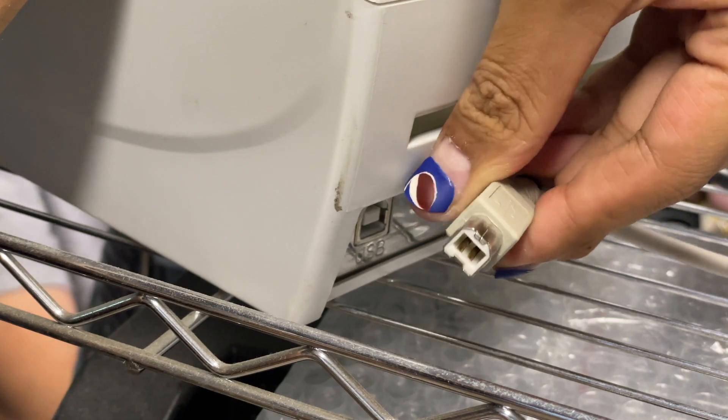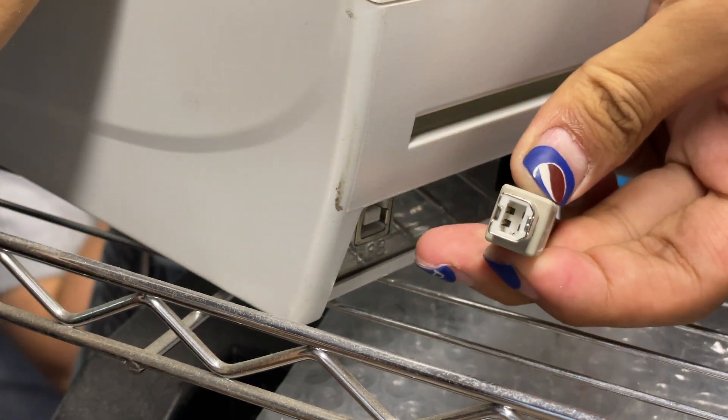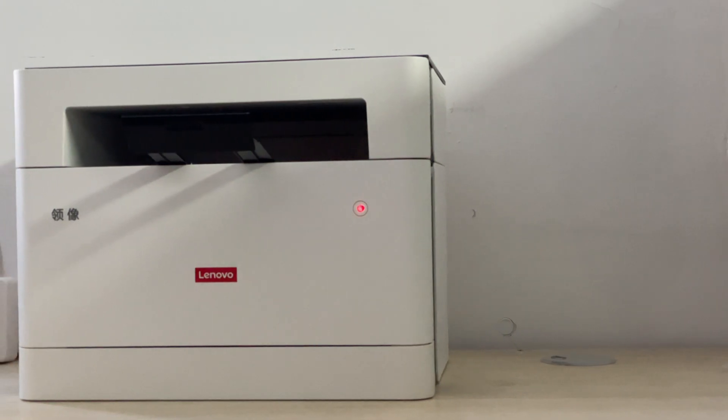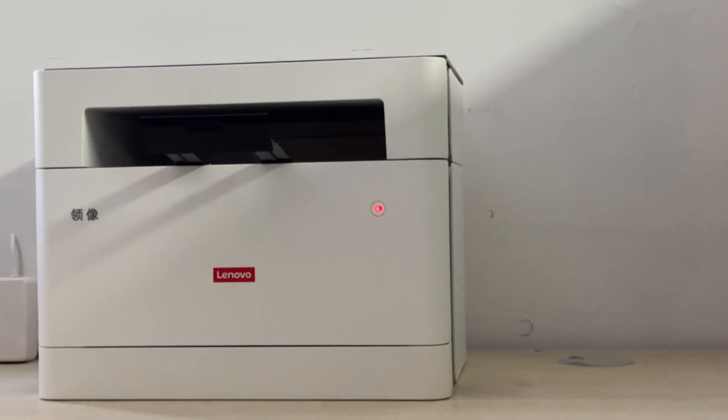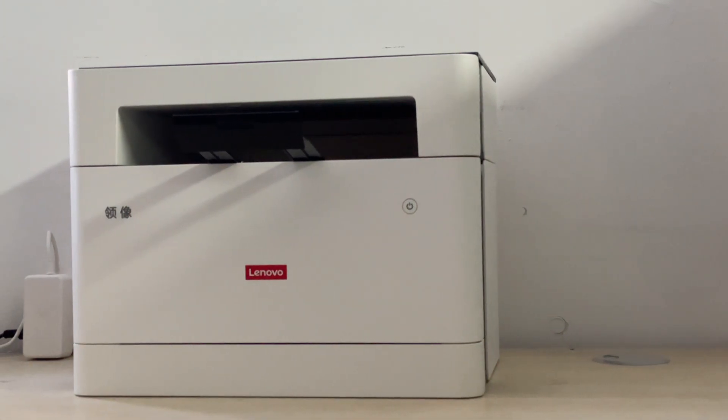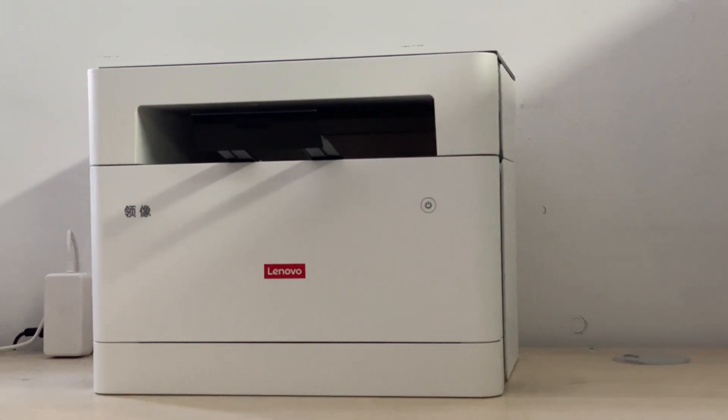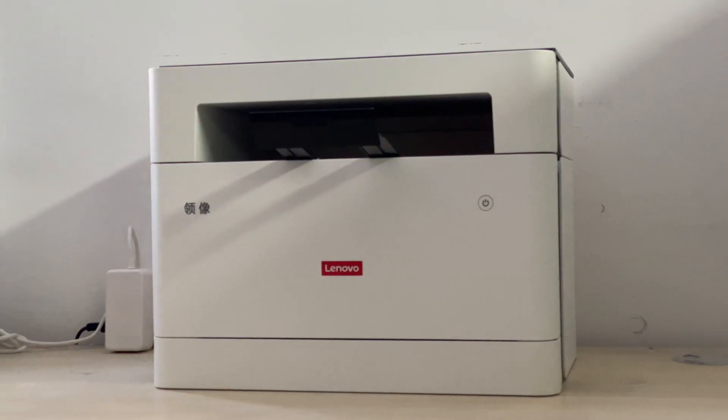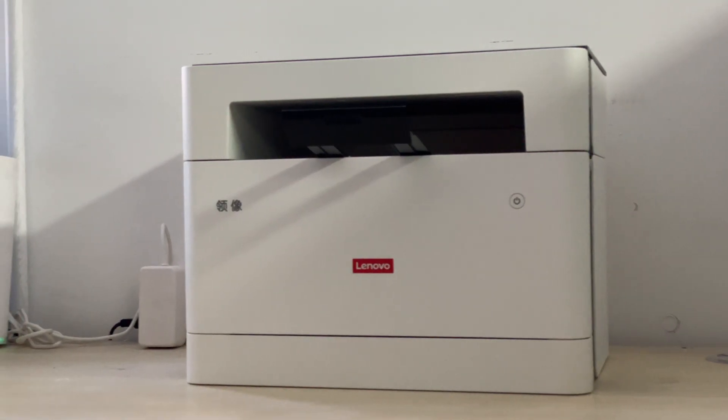Okay, that's the brief introduction to the USB B connector. Hope you can solve your doubts about this connector. You can also click the corners to learn more power-related knowledge. See you in the next video. Bye.